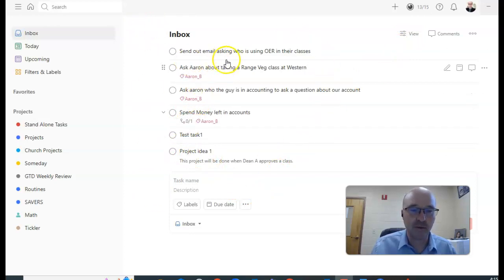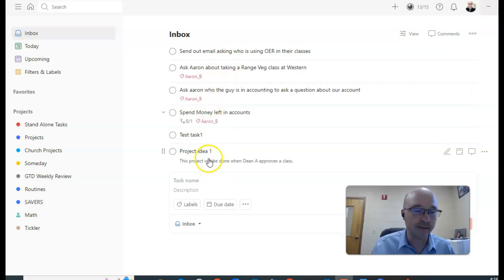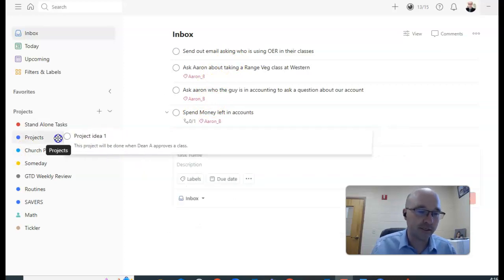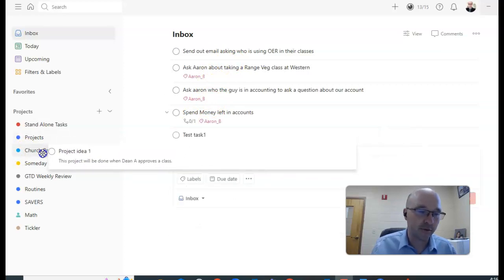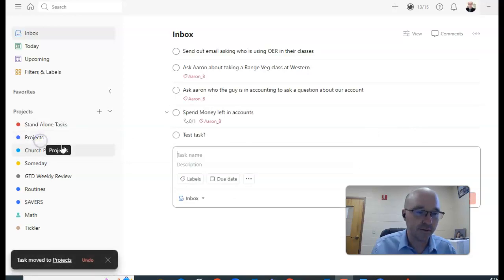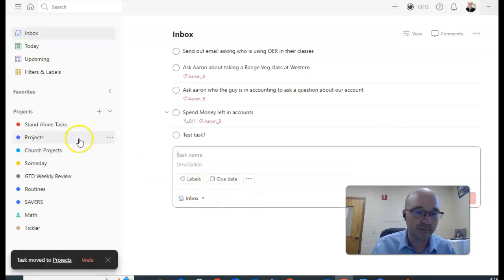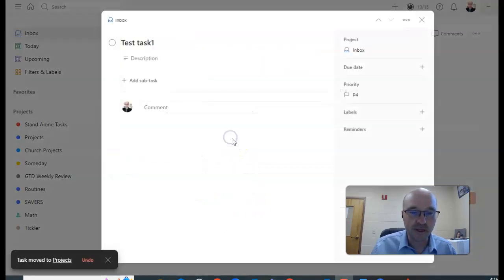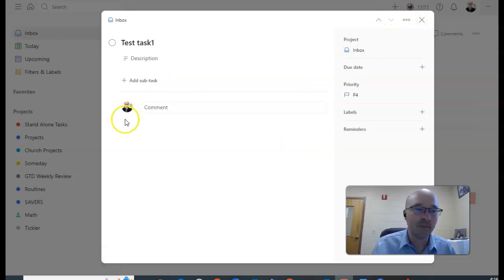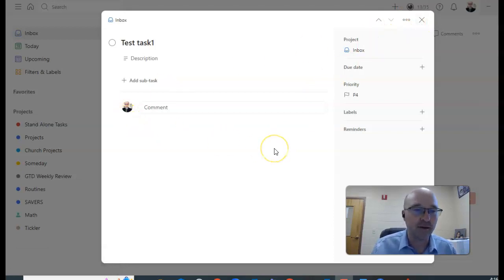So I've got that there and when I empty my inbox, I'll go through each one of these and put them in the right place. So projects, all of my projects except for church projects go into this folder here. So I just drag and drop. Okay, this particular task...